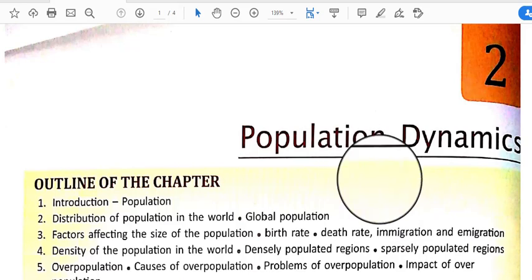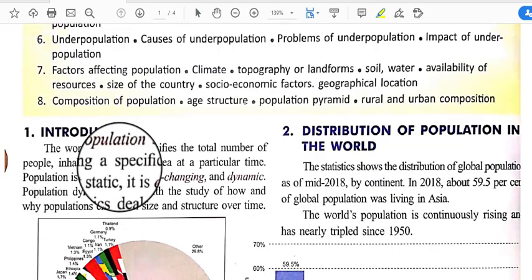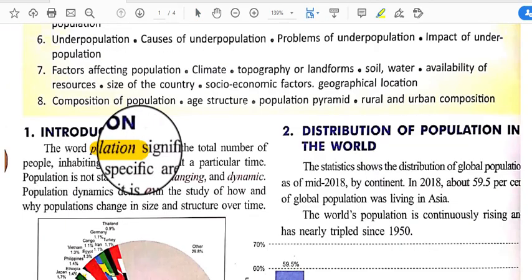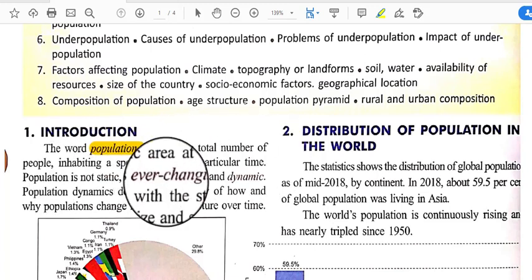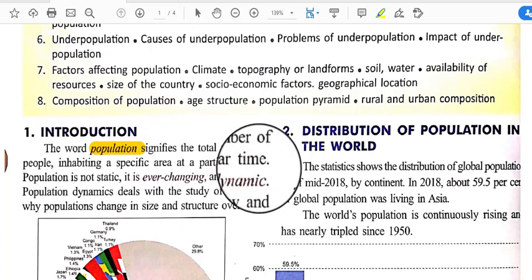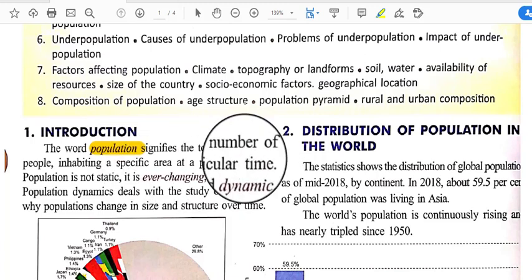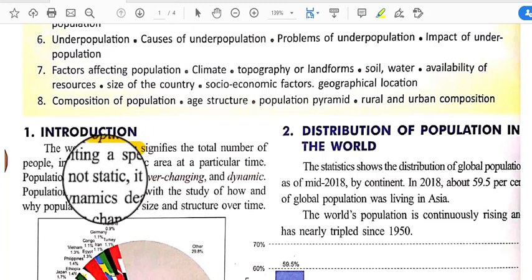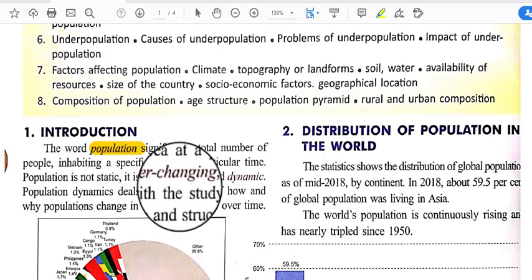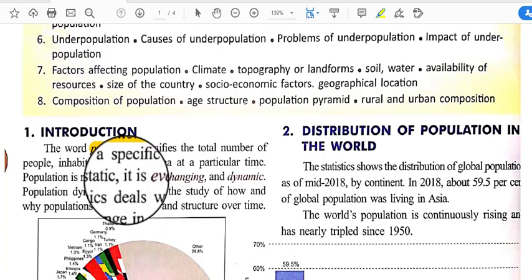Hello students, this is Obhijit Shah from SNCS. Today I will discuss a geography topic: population dynamics. The word 'population' signifies the total number of people inhabiting a specific area at a particular time. Population is not static — it is ever-changing and not fixed.